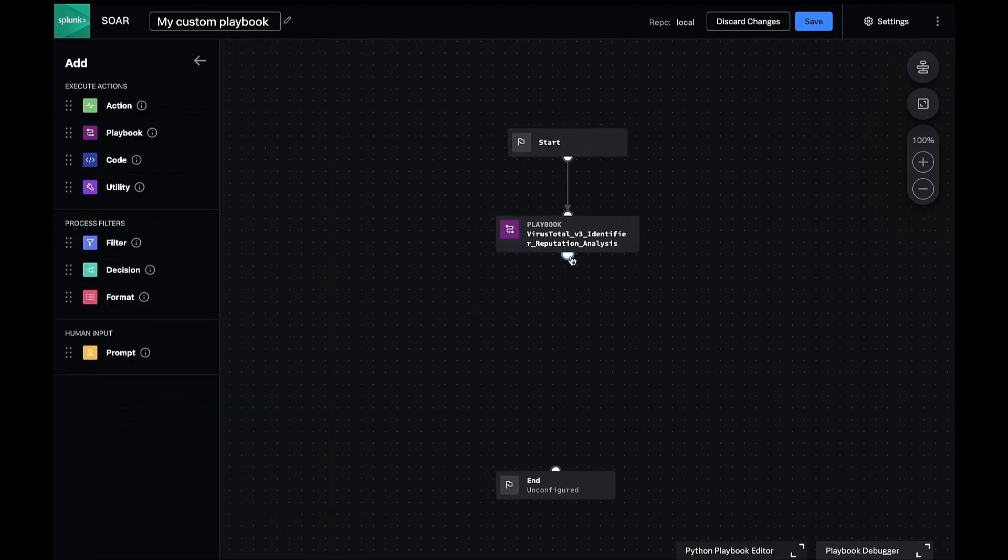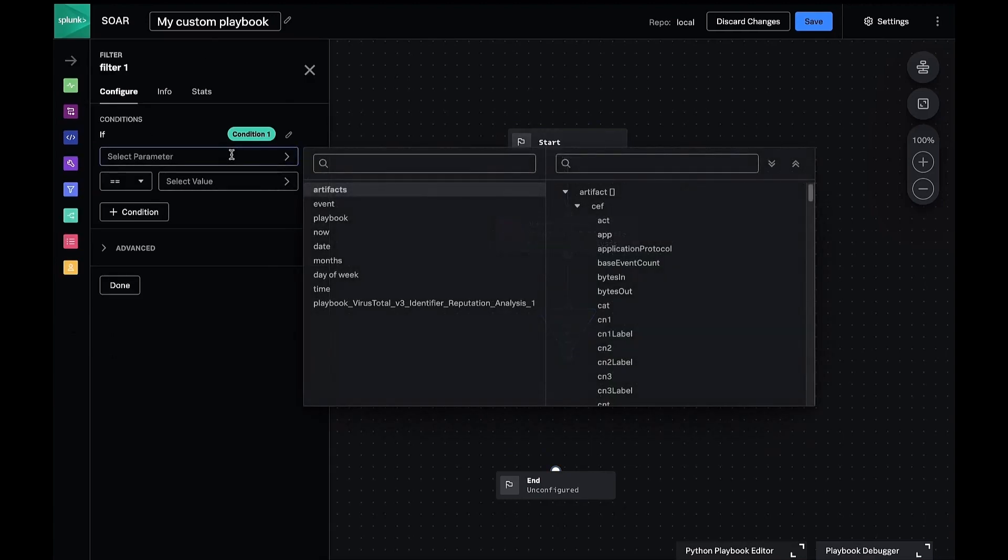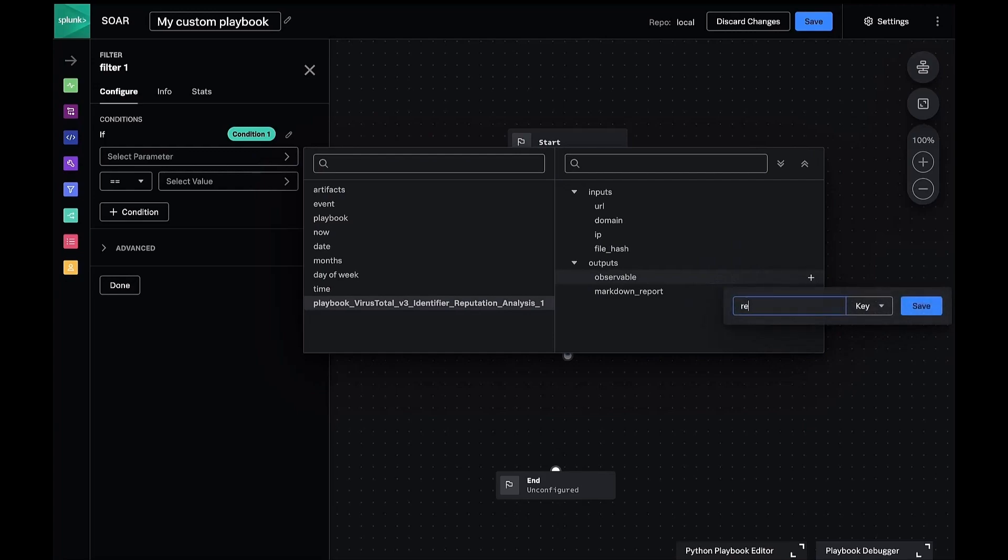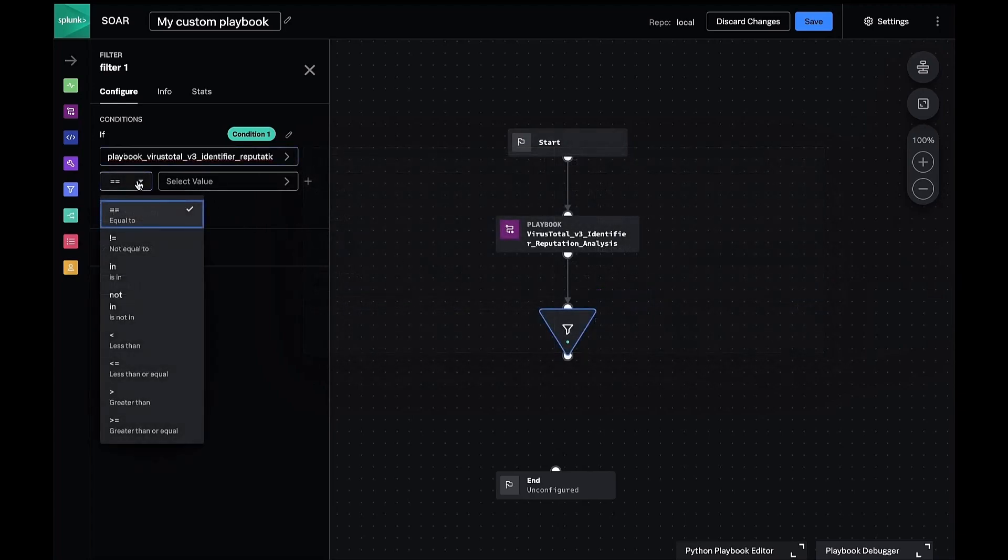We'll connect our playbook node to a filter block and in the data path picker, we'll reference the score data variable. Then for our condition, as mentioned, we want to do greater than or equal to. And then the number on the right-hand side of the equation is going to be the number eight.